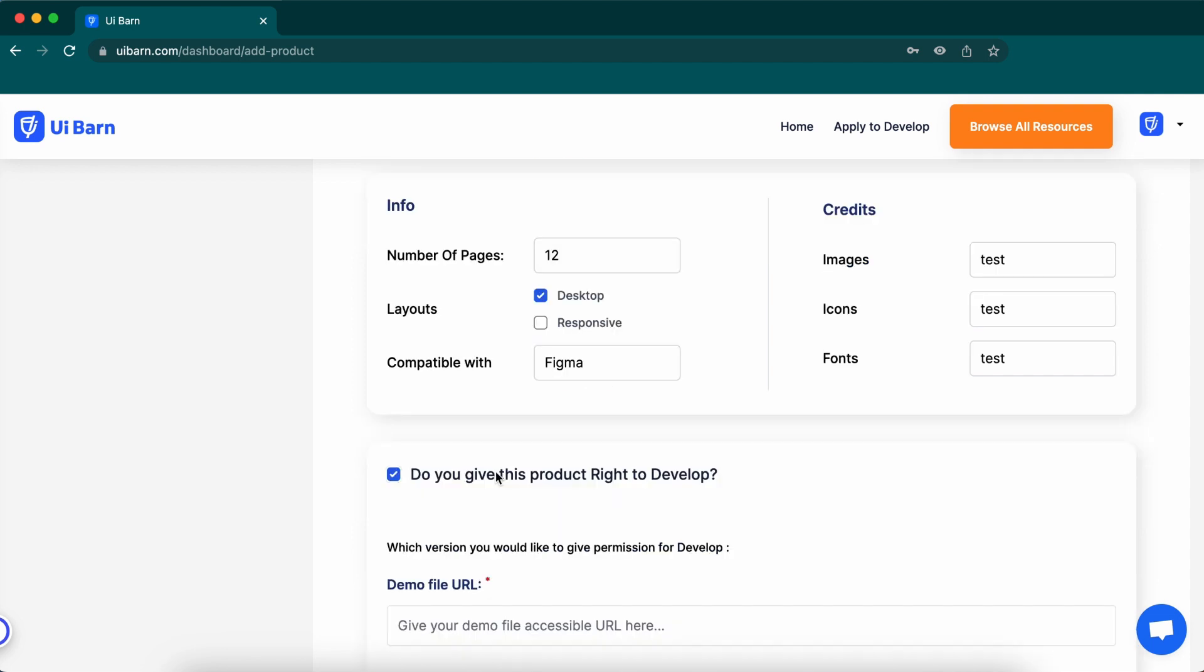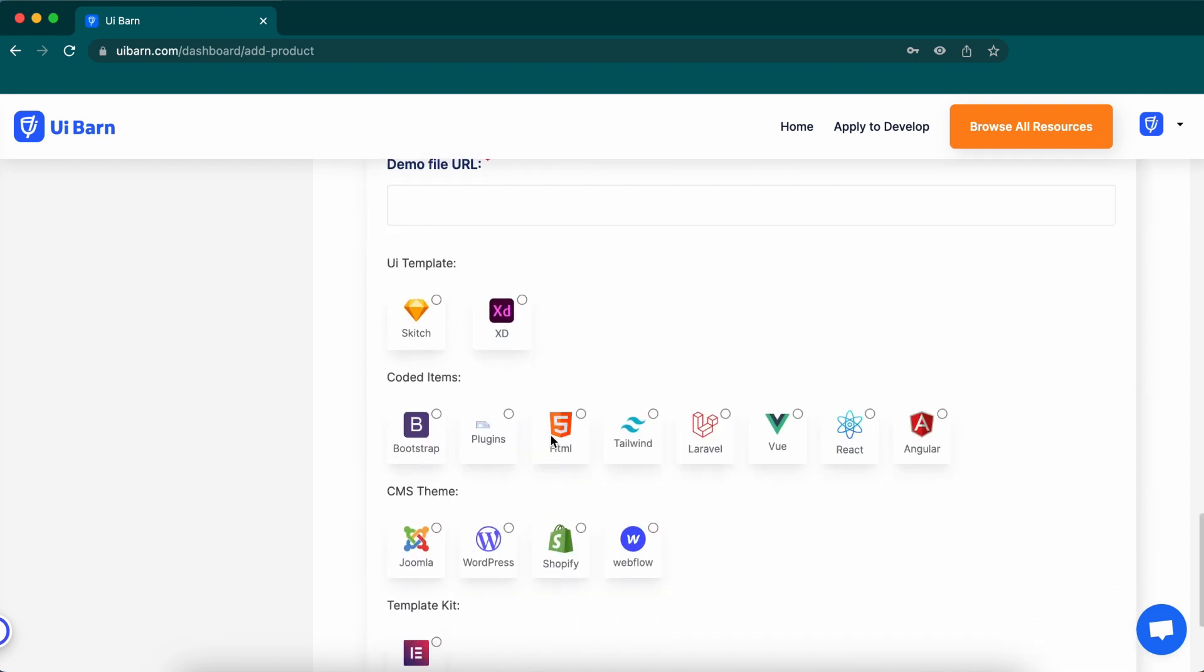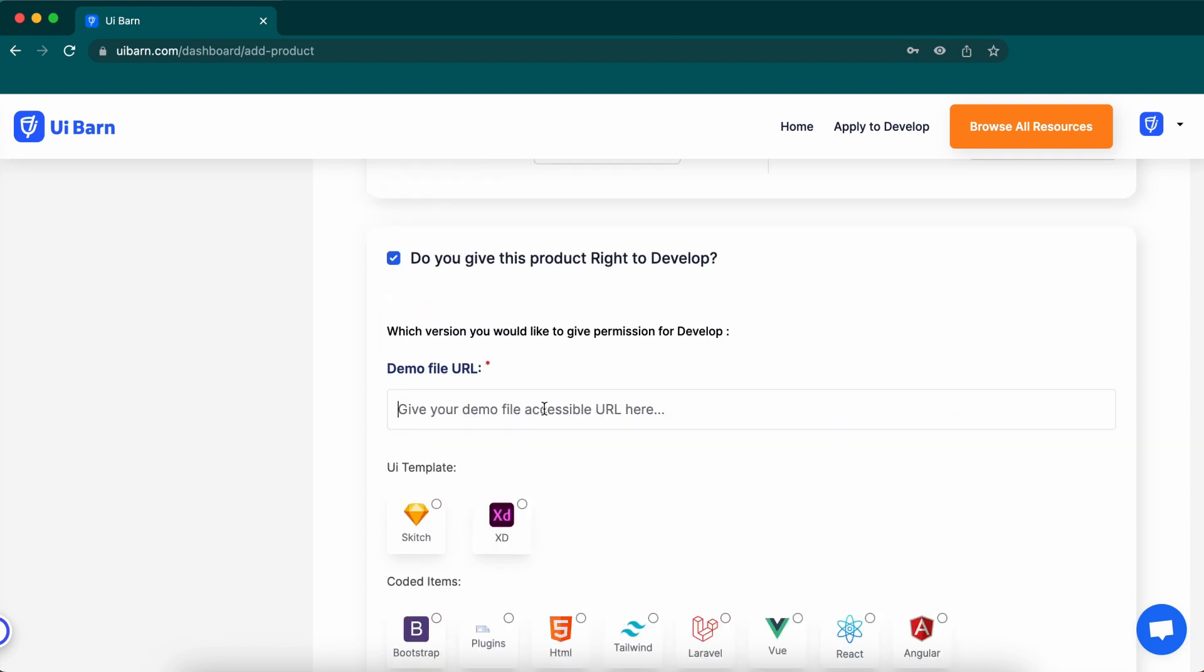This is the exclusive feature of UI Barn. If you give this product right to develop other sellers, then click here and confirm which version of the category you would like to give permission to develop. Make sure you give the demo file a live URL or downloadable link here so the developer can download your demo file and develop another version of this item.